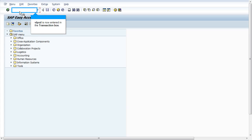Hello everyone. During cancellation of proof of delivery through transaction VLPOD, error message VL693 would be raised if subsequent processing of quantities and subsequent processing of values are set in transaction VLPODF.